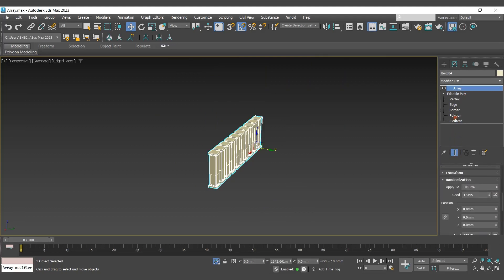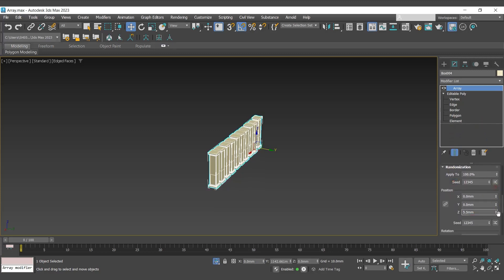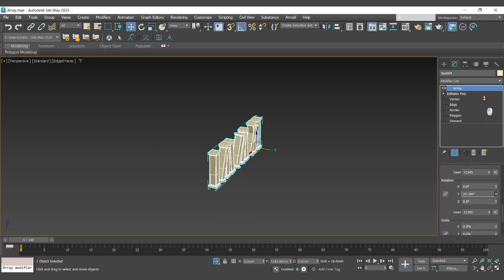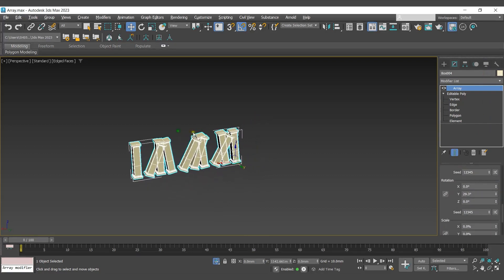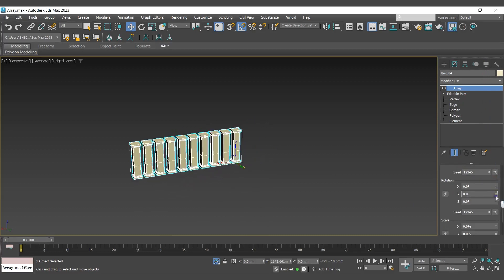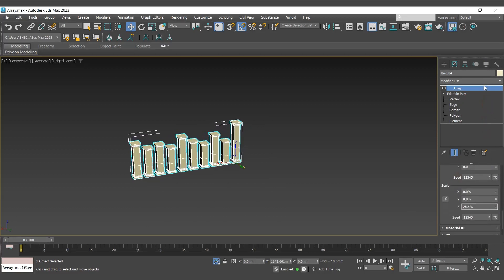Scroll down, here you will get randomization rollout. It provides control to adjust the position, rotation, and scale. It applies the adjustment to a percentage of the clones in an array.